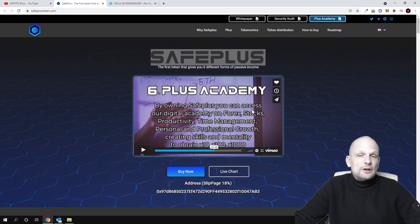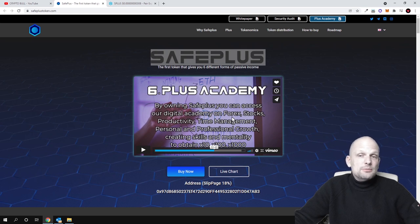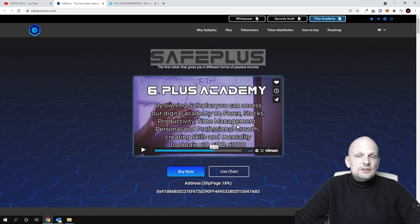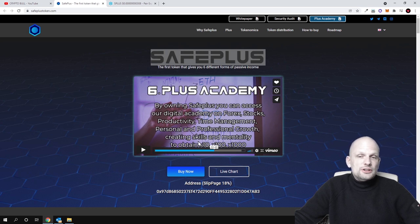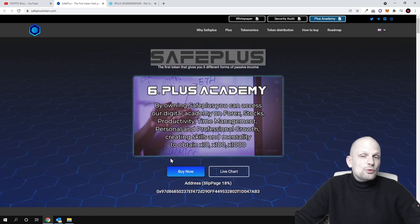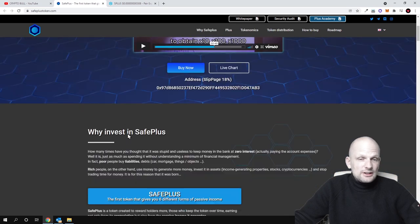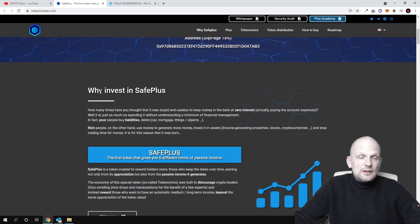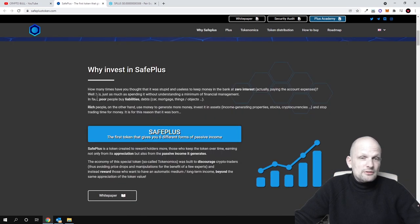Six and the last benefit or passive income you can receive is Plus Academy. By owning SafePlus, you can access their digital academy on forex, stocks, productivity, time management, personal and professional growth, creating skills to obtain 10x, 100x, and 1000x.